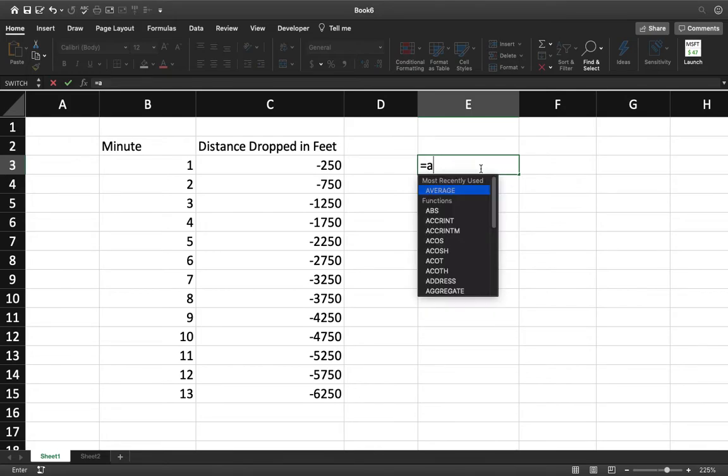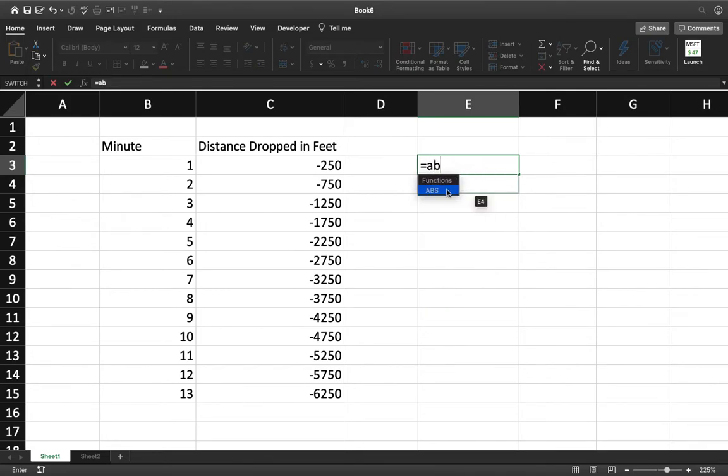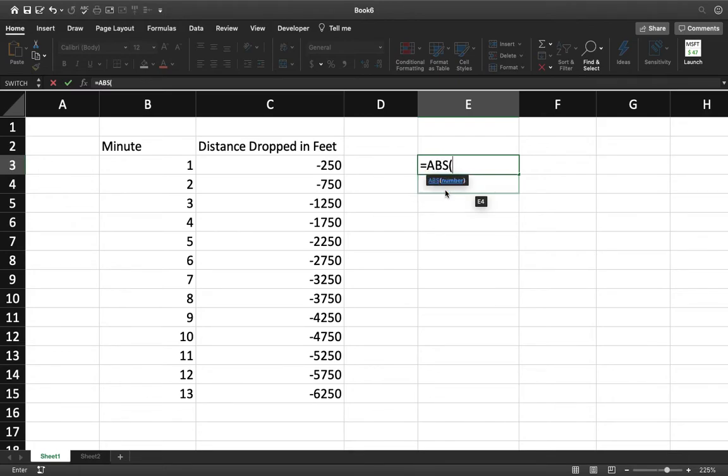Another way is type in the A, then a B, and then it'll automatically highlight. You can press the tab button. It'll do it for you. Or you can even click on it. Multiple different ways. It doesn't matter. You get the same ending that you would in any scenario.